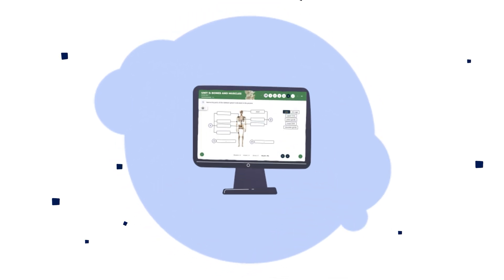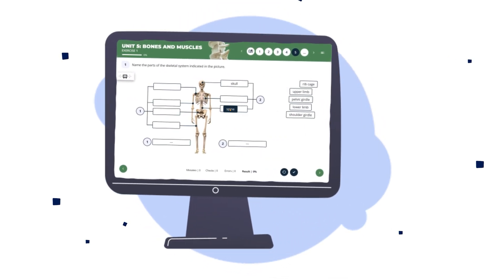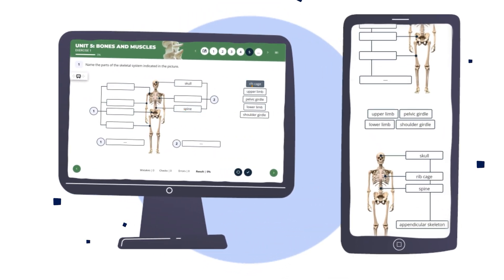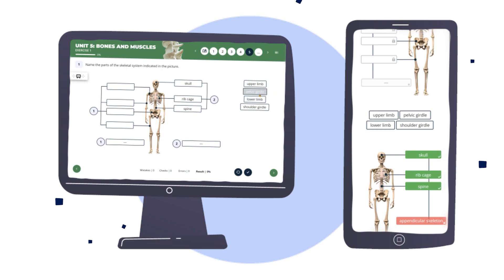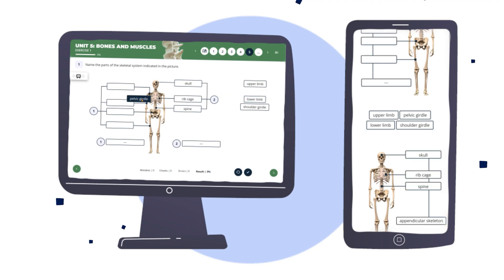Remember that your digital content should also be responsive, so it can be presented according to the device being used without losing information or structure.